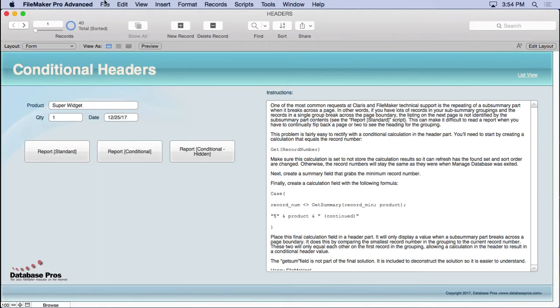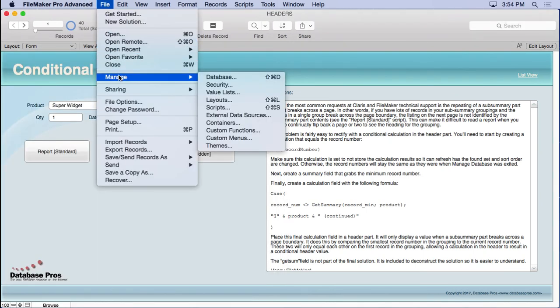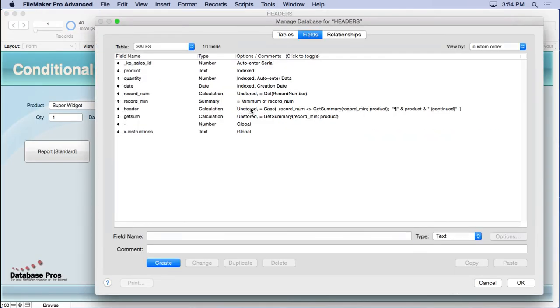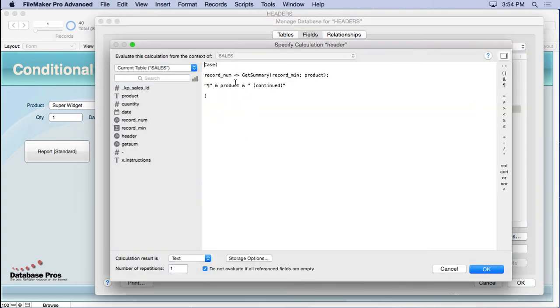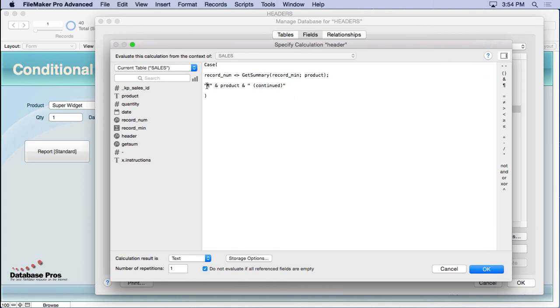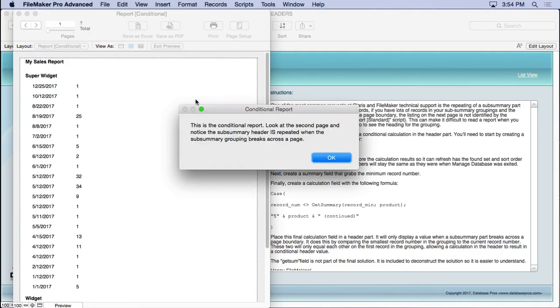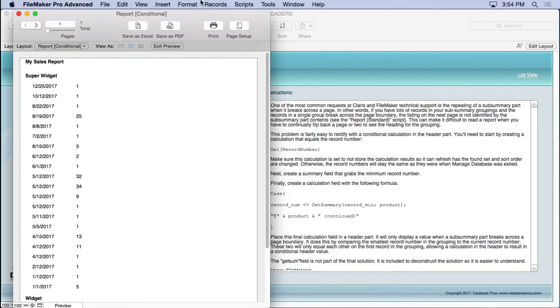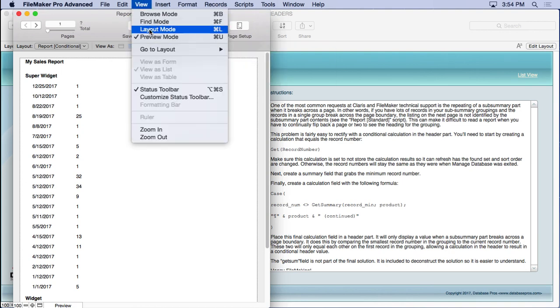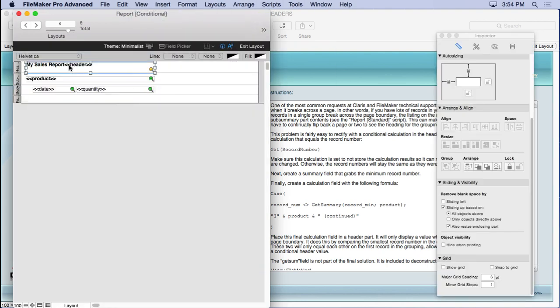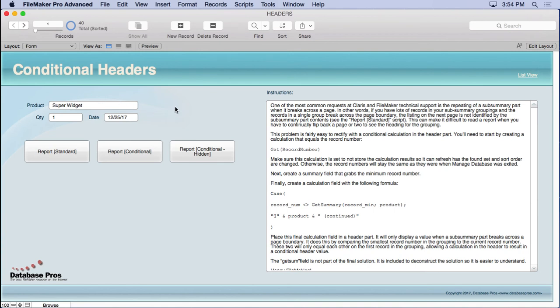Let's take another look at that. We'll go into manage database. You see what I've done is said when it doesn't equal each other, then display this information, which is a return character of the Pilcrow, the product name, and the word continued. And so that simply goes right inside here. When you take a look in layout mode, we'll go into view layout mode. We'll put it right there. And that little return puts it down the next line. You don't have to do it exactly that way. That's just the way I chose to display it here. So now you've got a conditional header. You could do a conditional footer using the maximum summary field and get the same results if you want something conditional in the footer part.